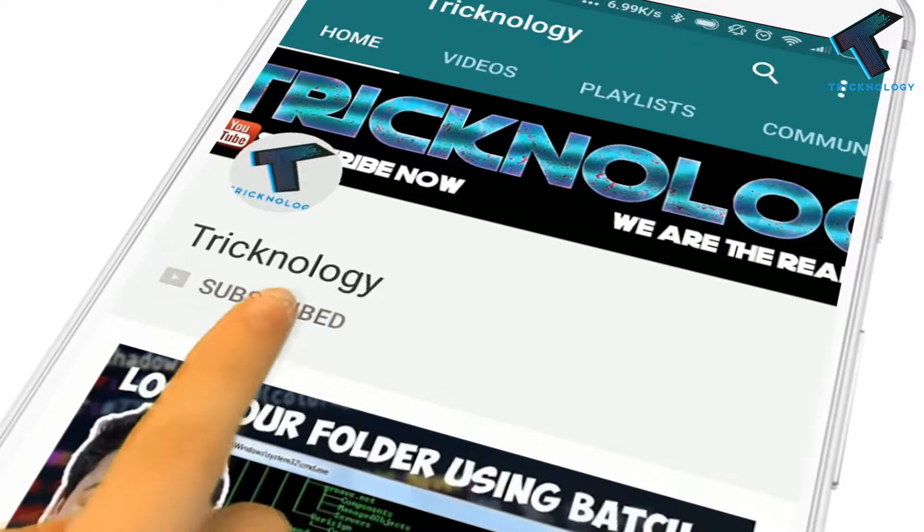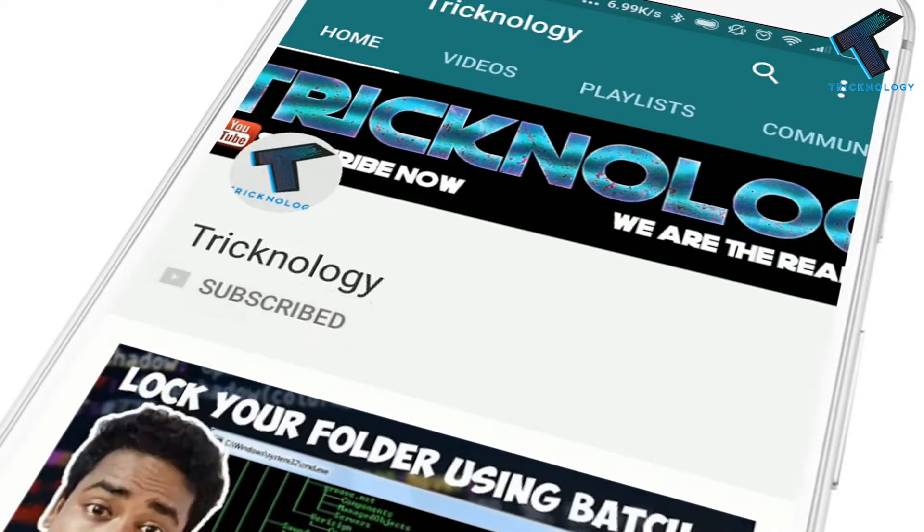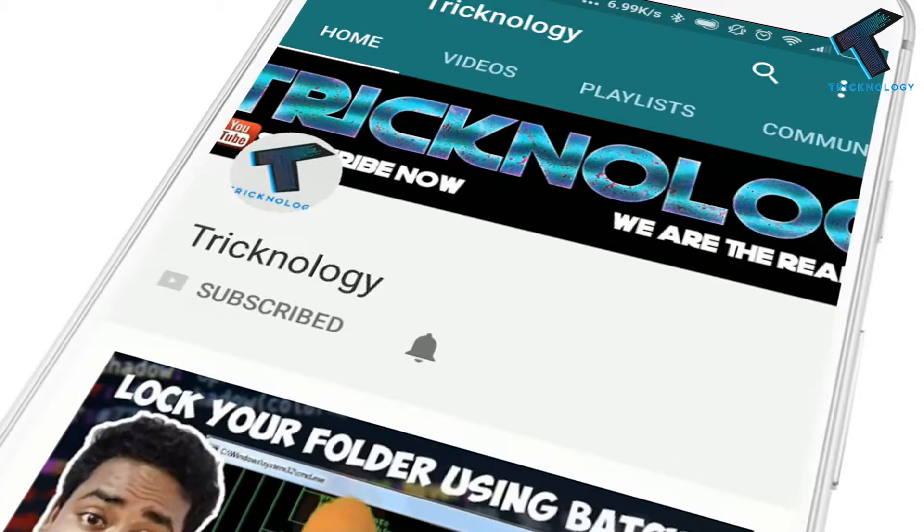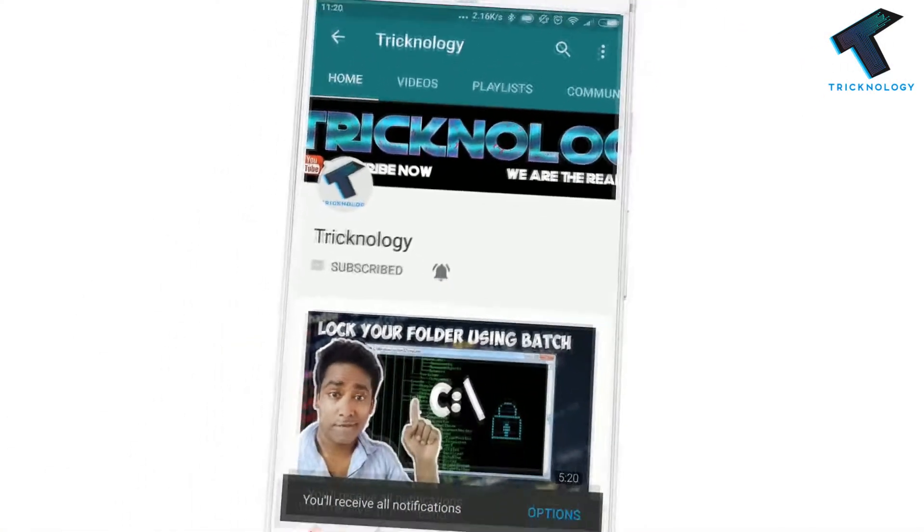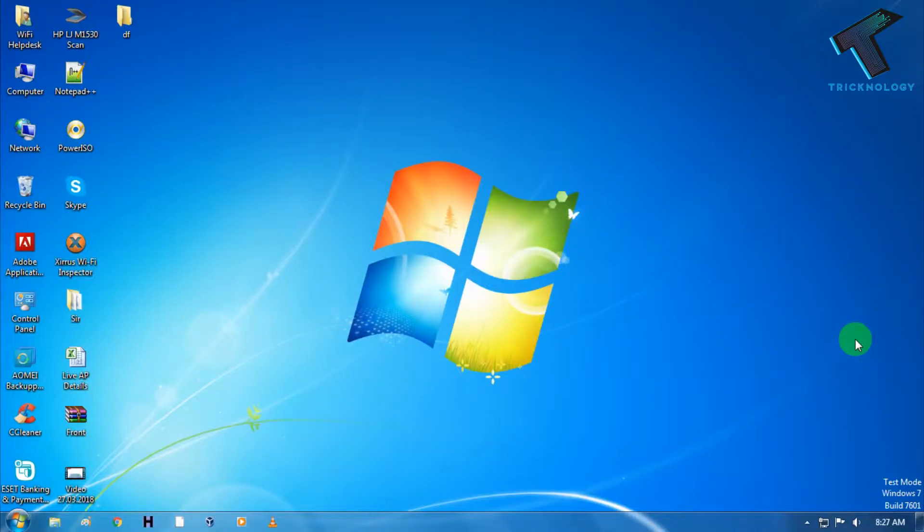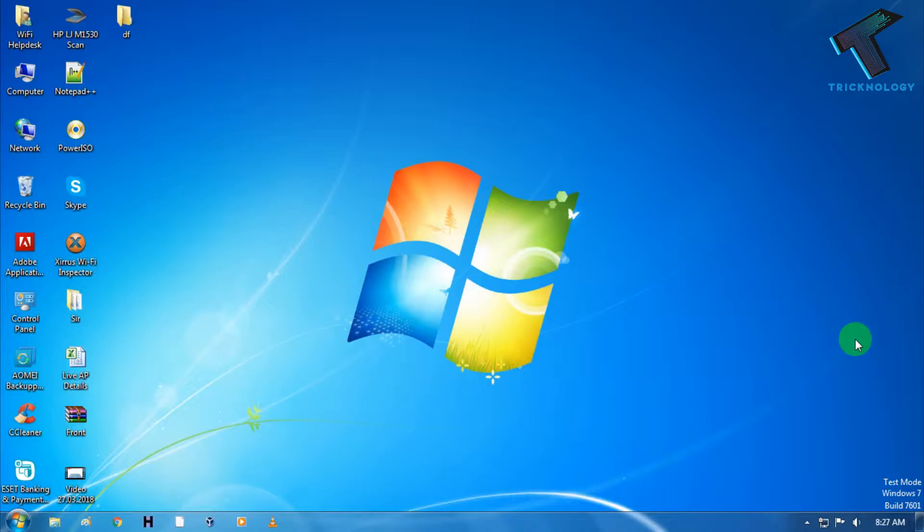Hello friends, subscribe to Technology and press the bell icon to never miss the updates. Hey guys, welcome back to my channel Technology. In this video I'm going to show you how to record your screen from VLC media player.